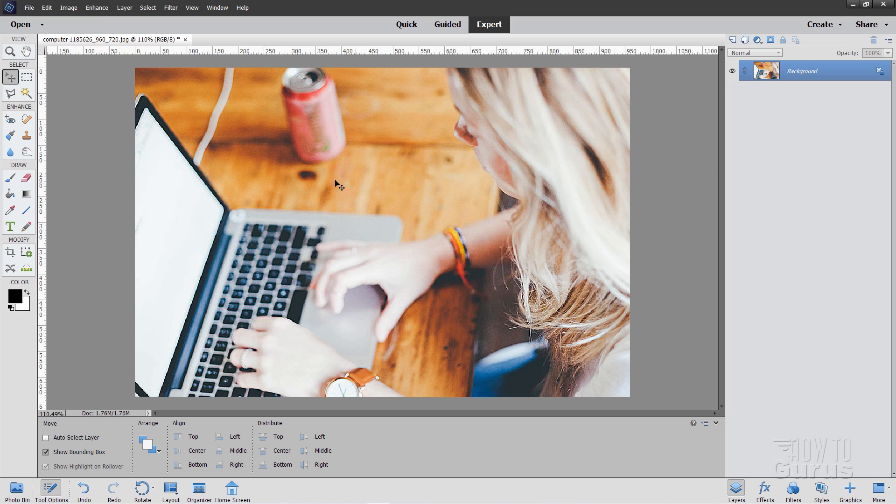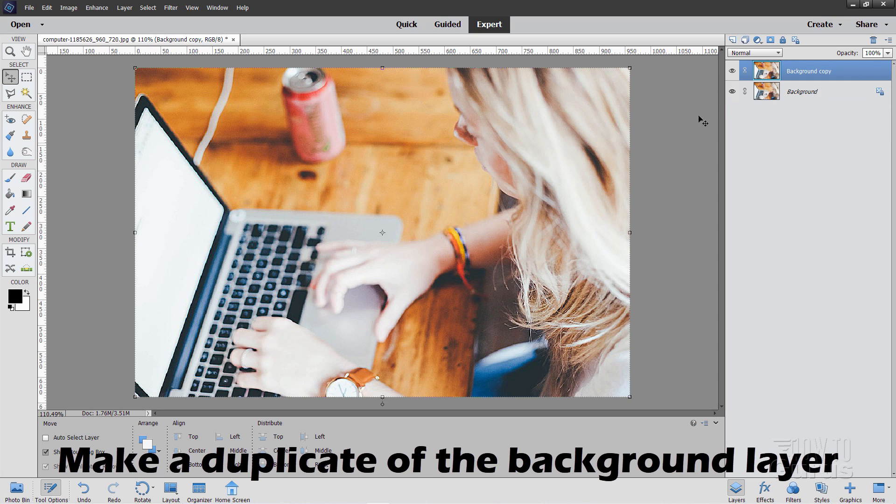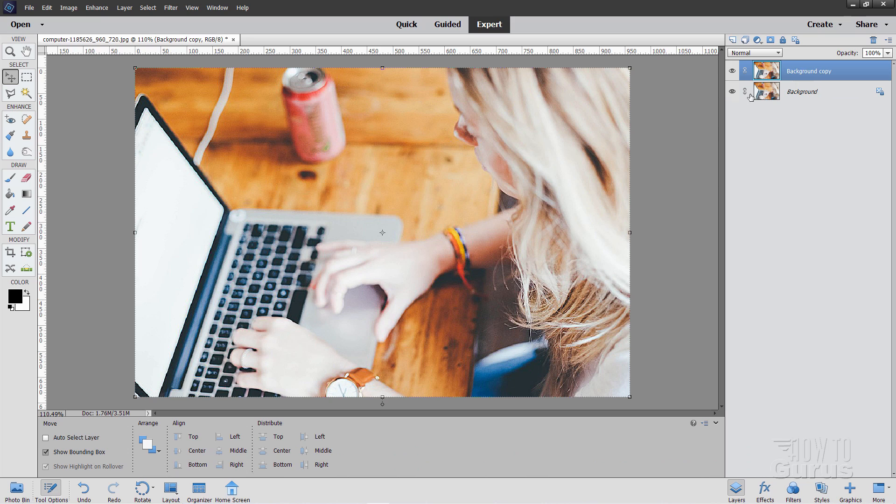Okay, now, whenever you do this kind of replacement or removal of anything, you want to do this on its own separate layer. So go to the background, right-click, Duplicate Layer, choose OK, and we'll do all of our work on that layer up here.